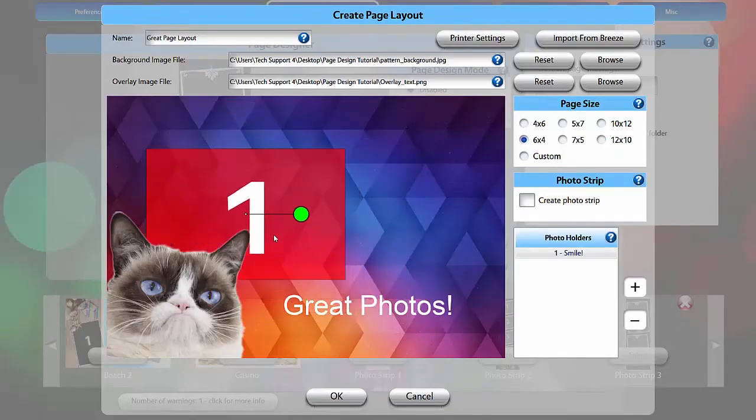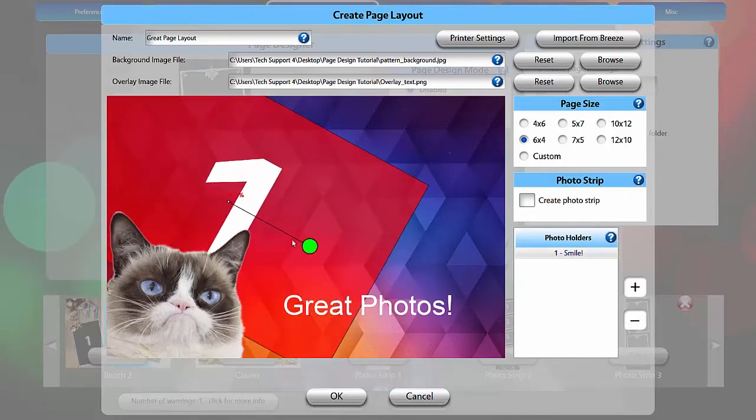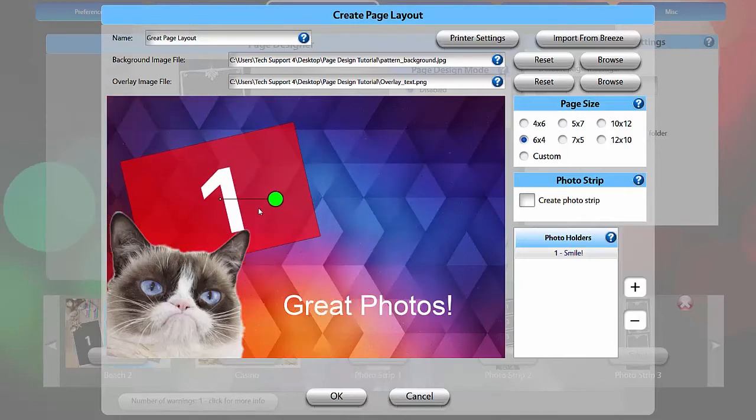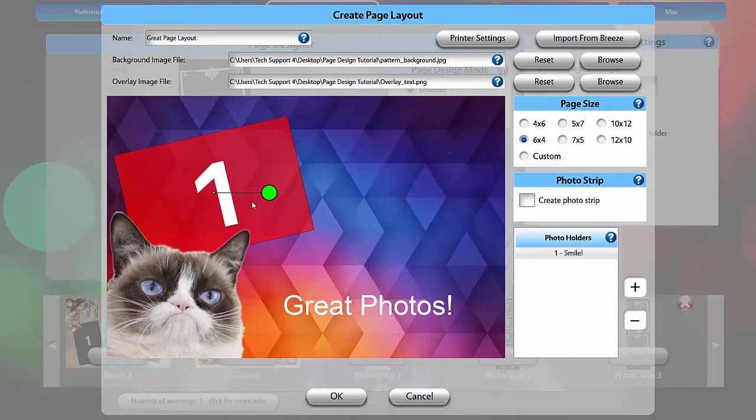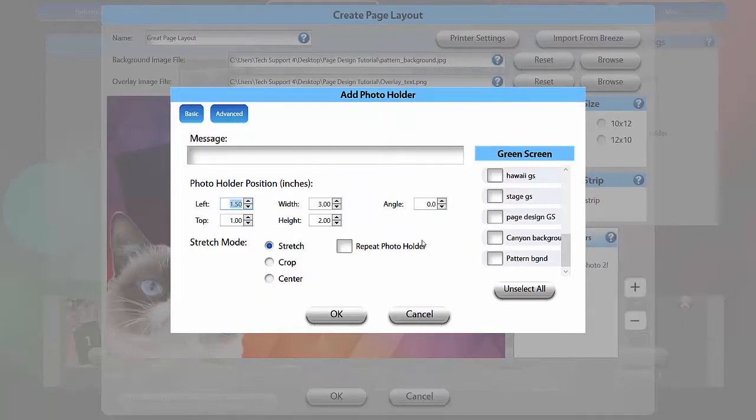You can click and drag to place the photo holder and grab the green handle to rotate and scale. If this isn't precise enough for you, double click on the holder, click Advanced, and manually enter the position and angle.